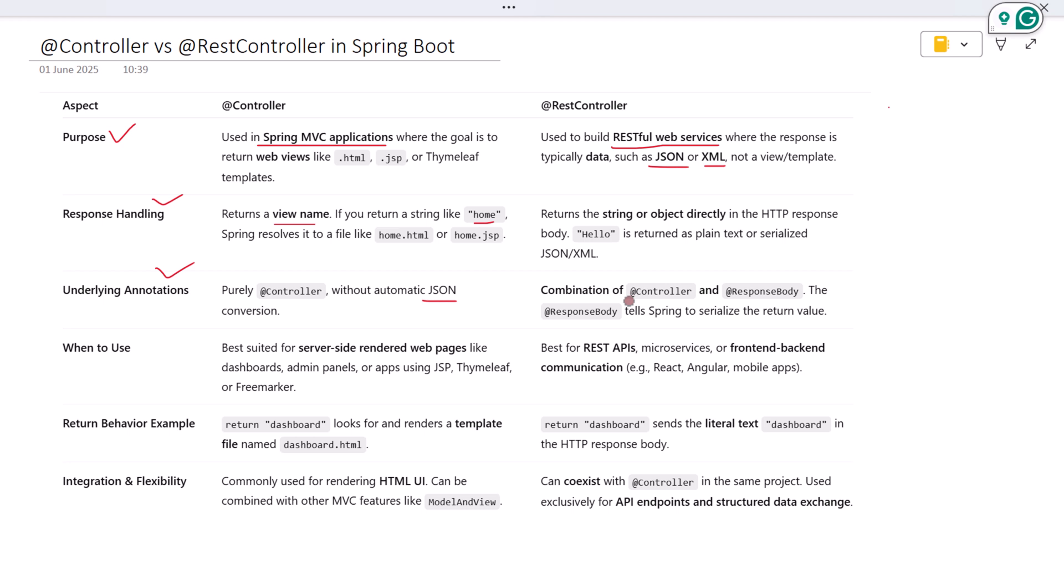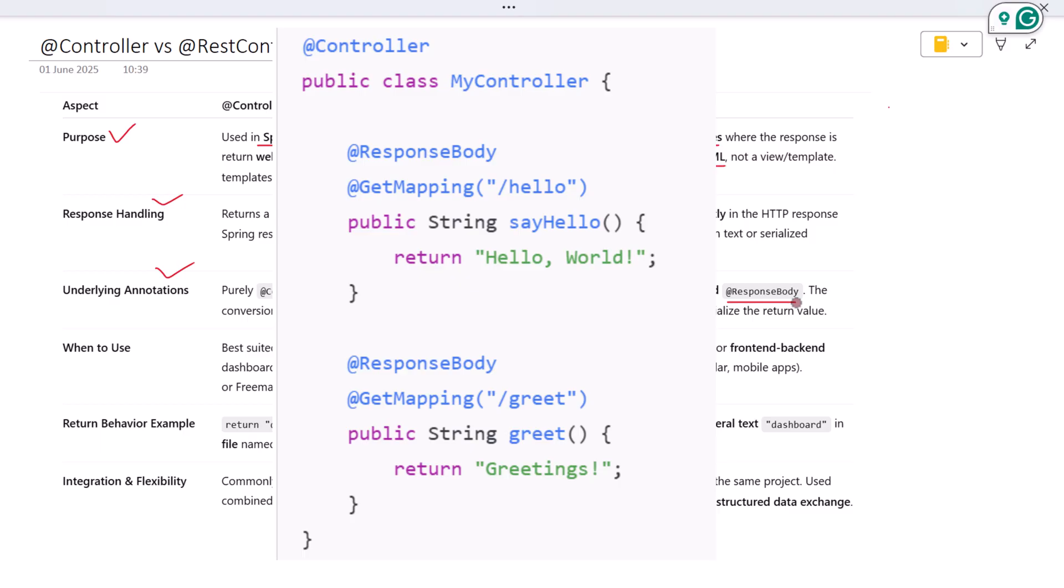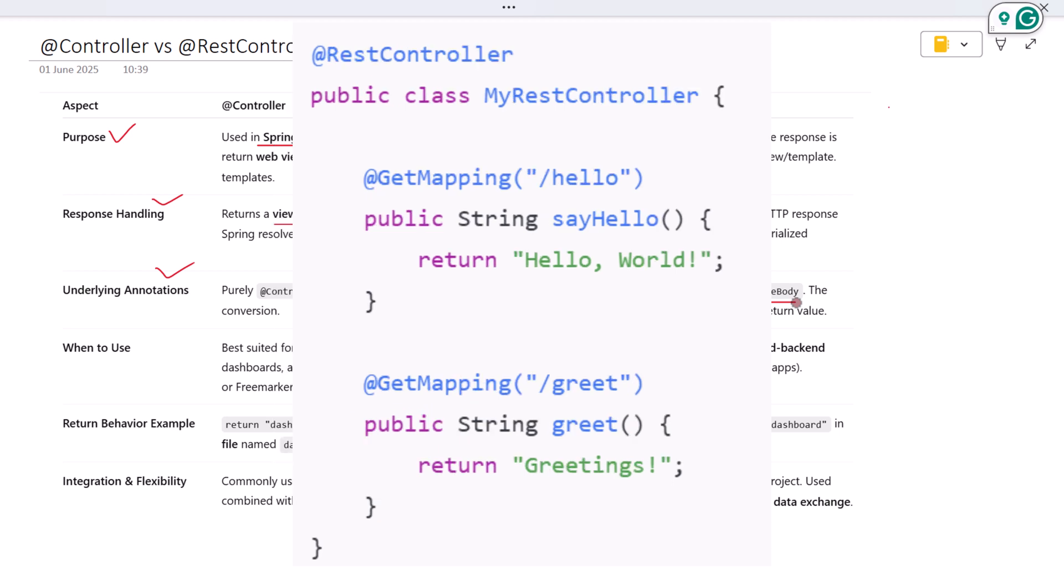Behind the scenes, @RestController is simply a combination of @Controller and @ResponseBody. The @ResponseBody part tells Spring to automatically serialize the return value into JSON or XML and write it to the HTTP response. So instead of writing @Controller on top and @ResponseBody on every method, you can just use @RestController once at the class level. It saves you code and keeps things cleaner.